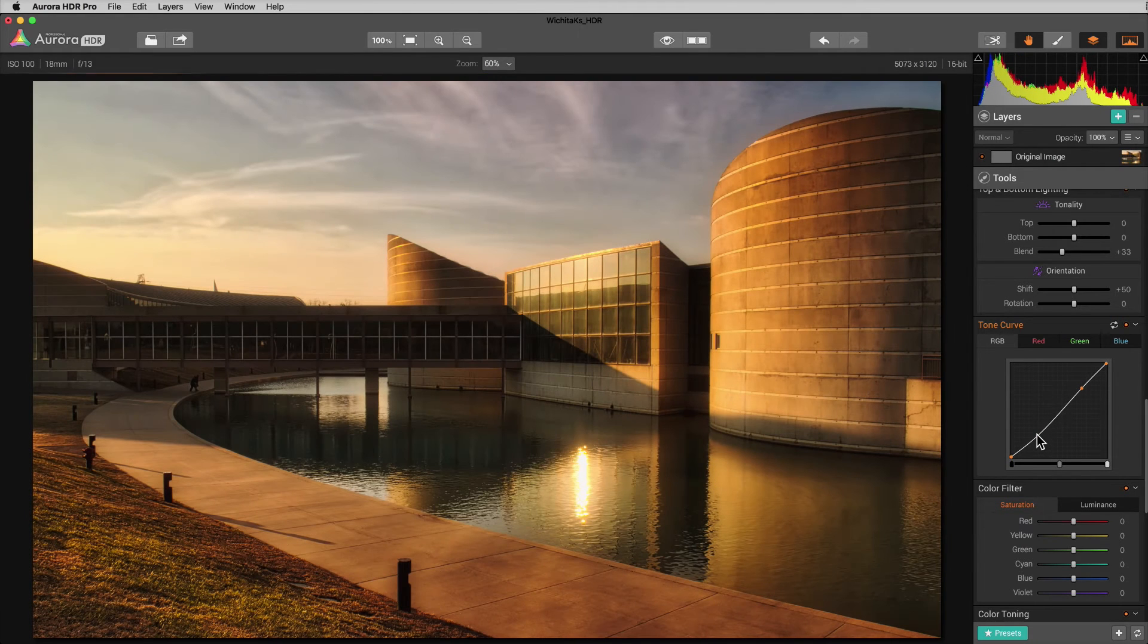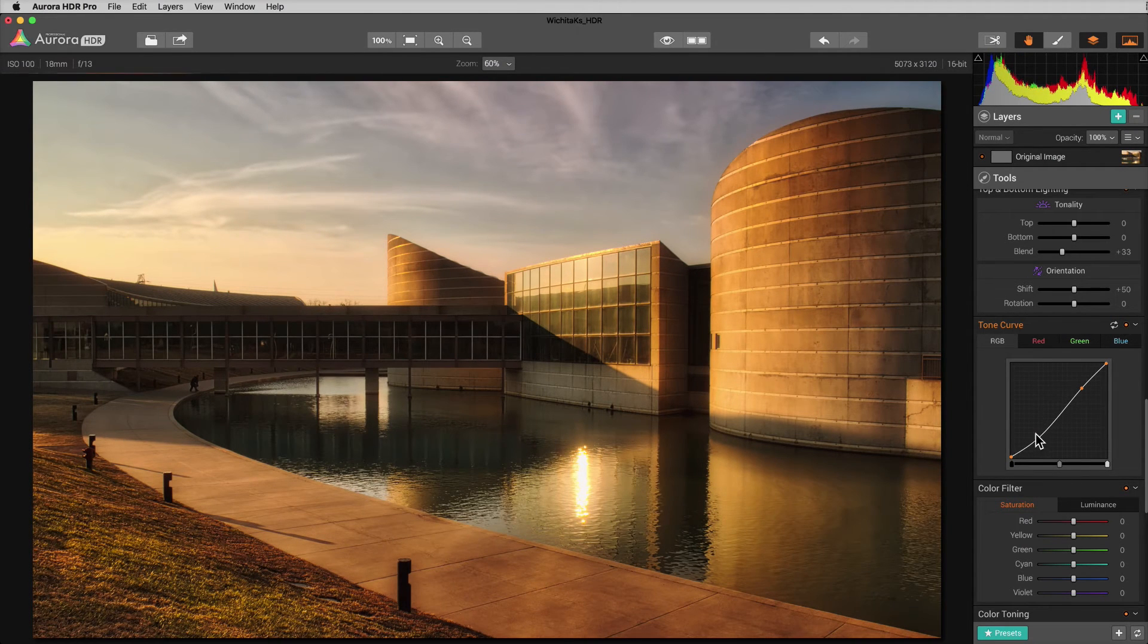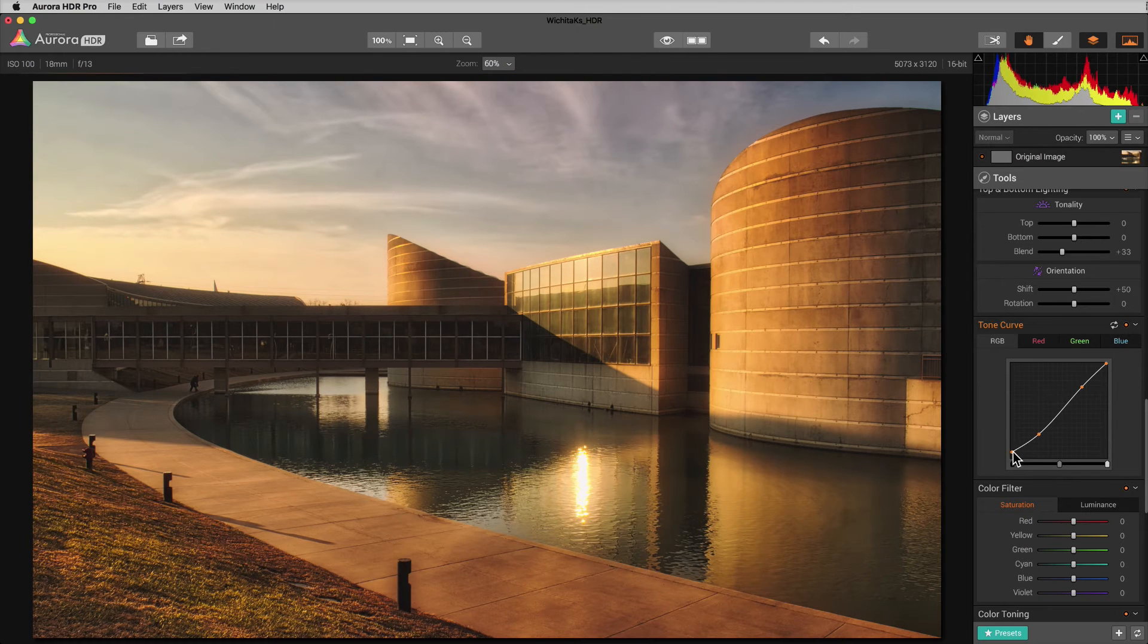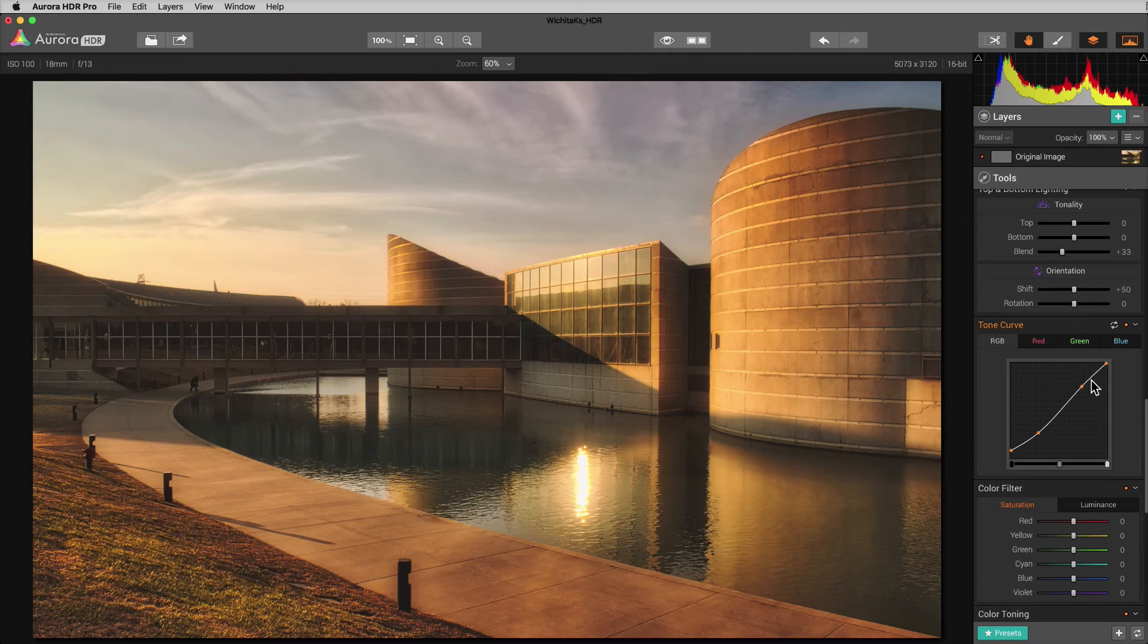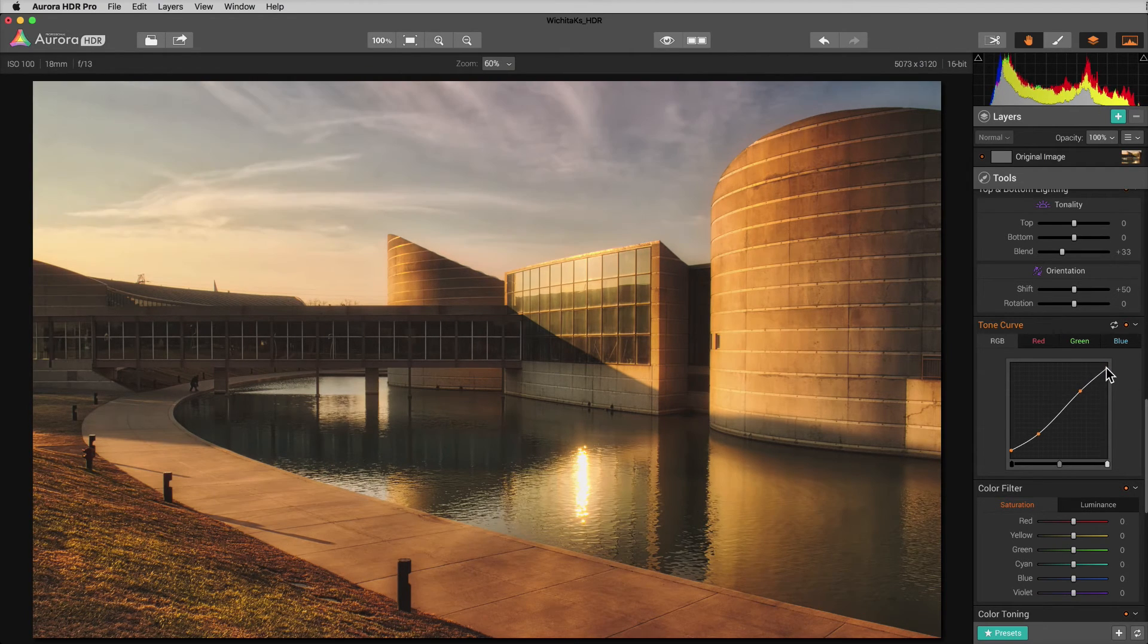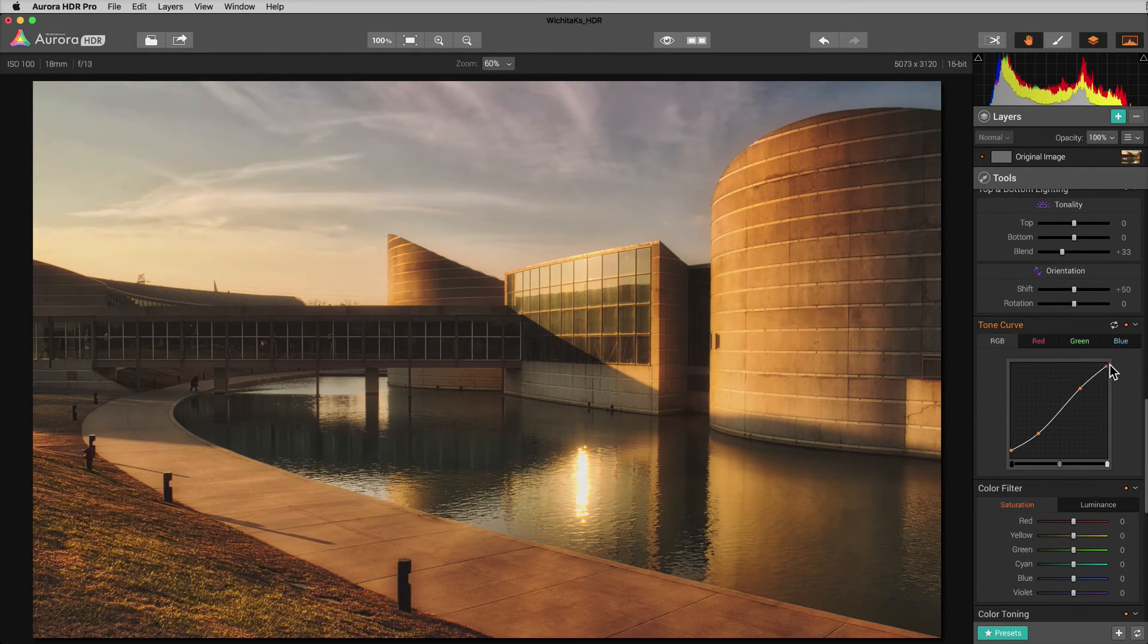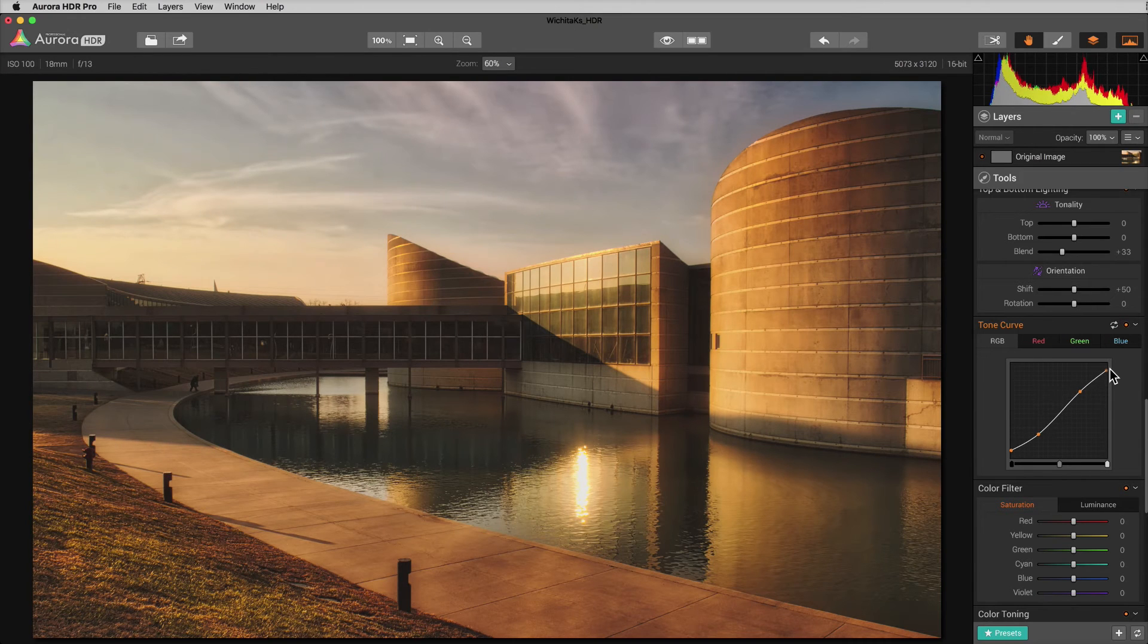Now, I tend to not go too overboard with this because you can stack multiple versions of this on top of each other if you want to get a more dramatic effect. So we're going to just pull up this like this, pull this one up just a little bit and this one down just a little bit. This one here will actually kind of dampen our highlights just a little bit.